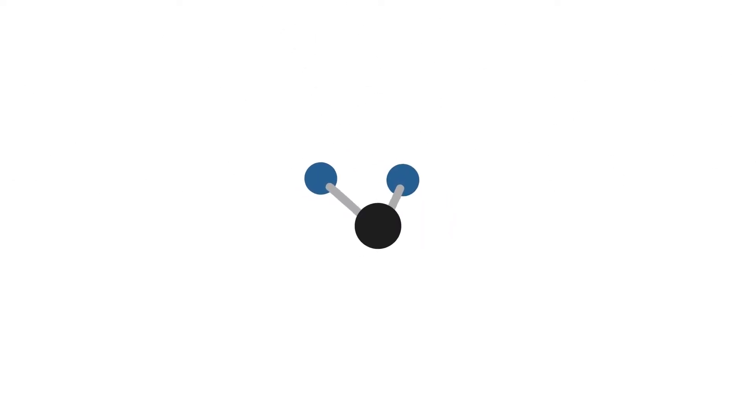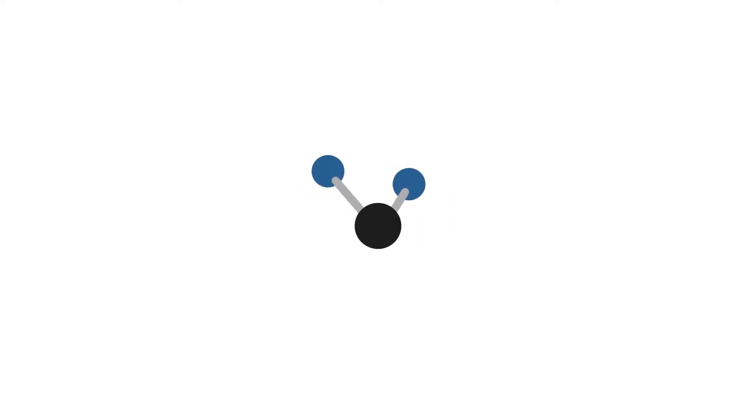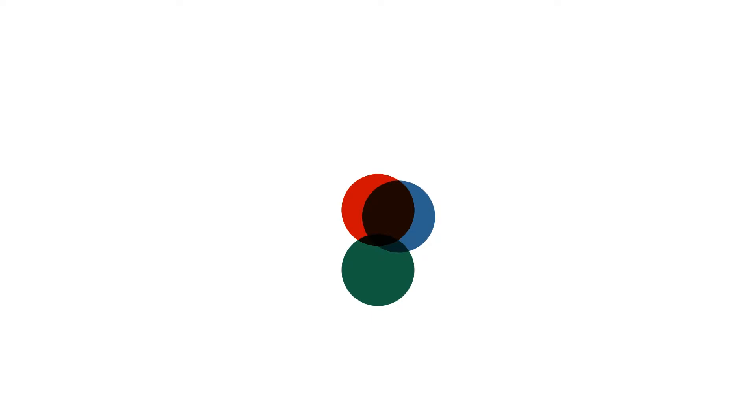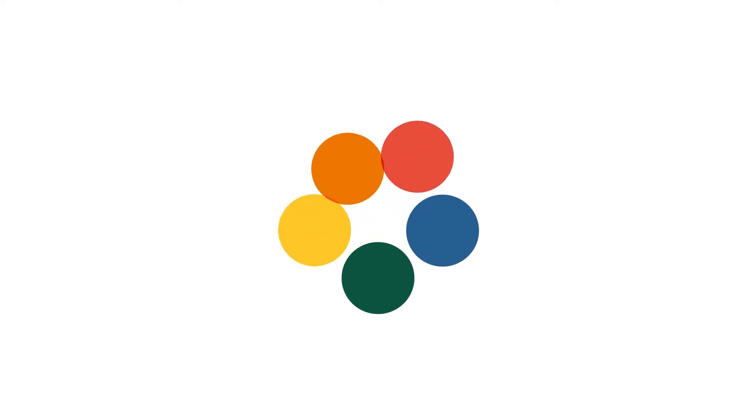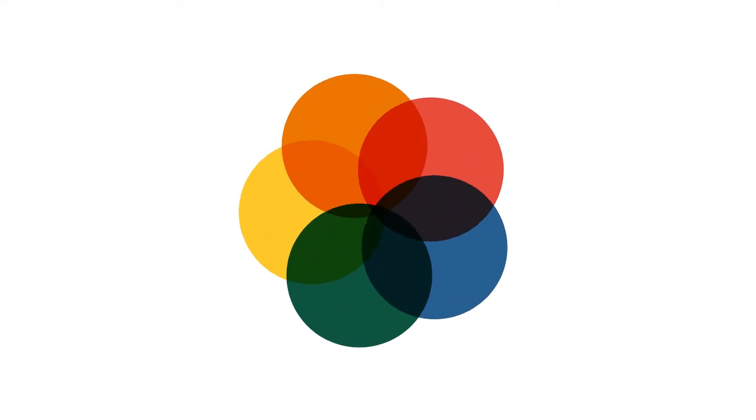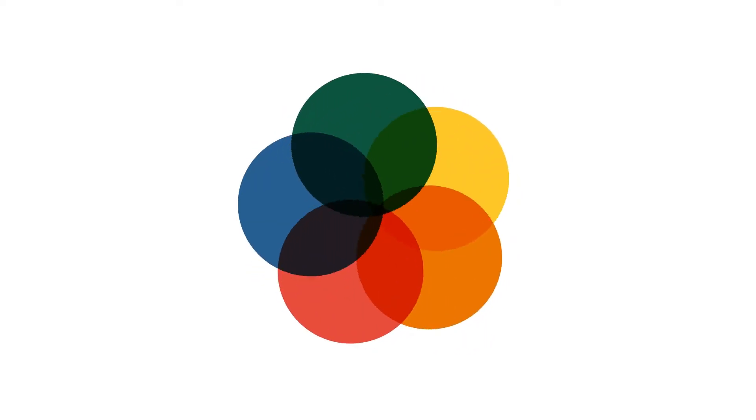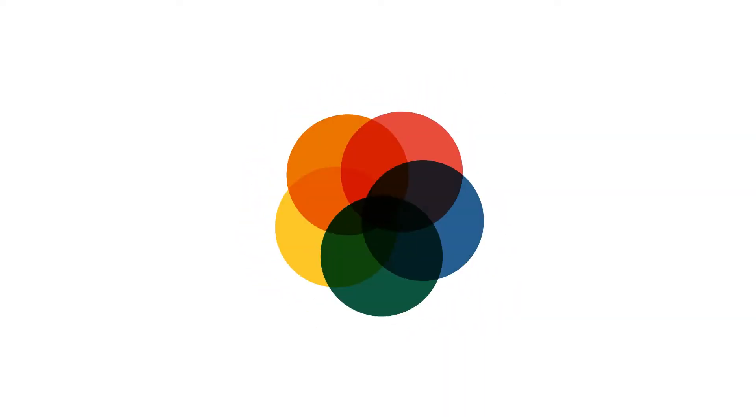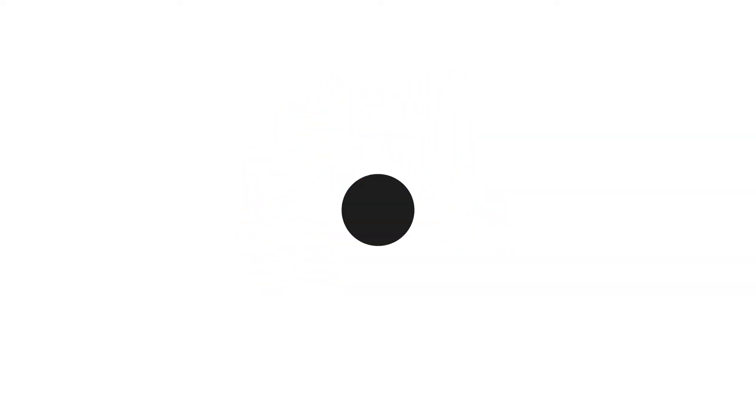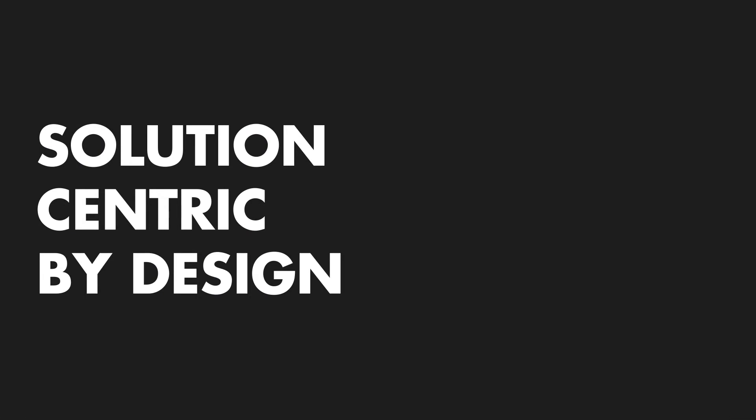And all these things together form our building blocks. Our most fundamental element, a single theoremite. Allowing for Theorem to truly be solution-centric by design.